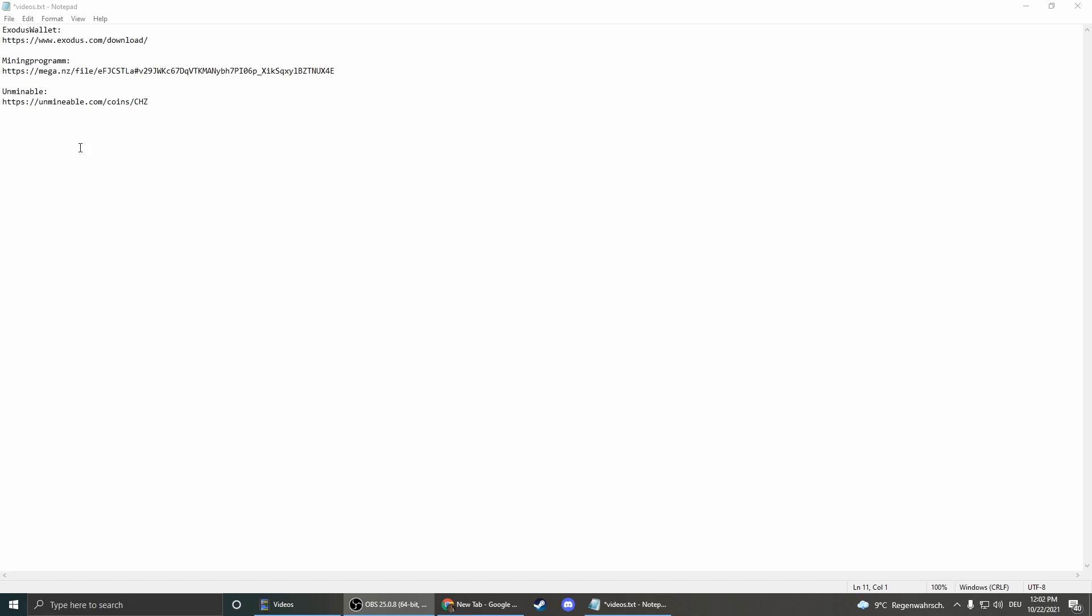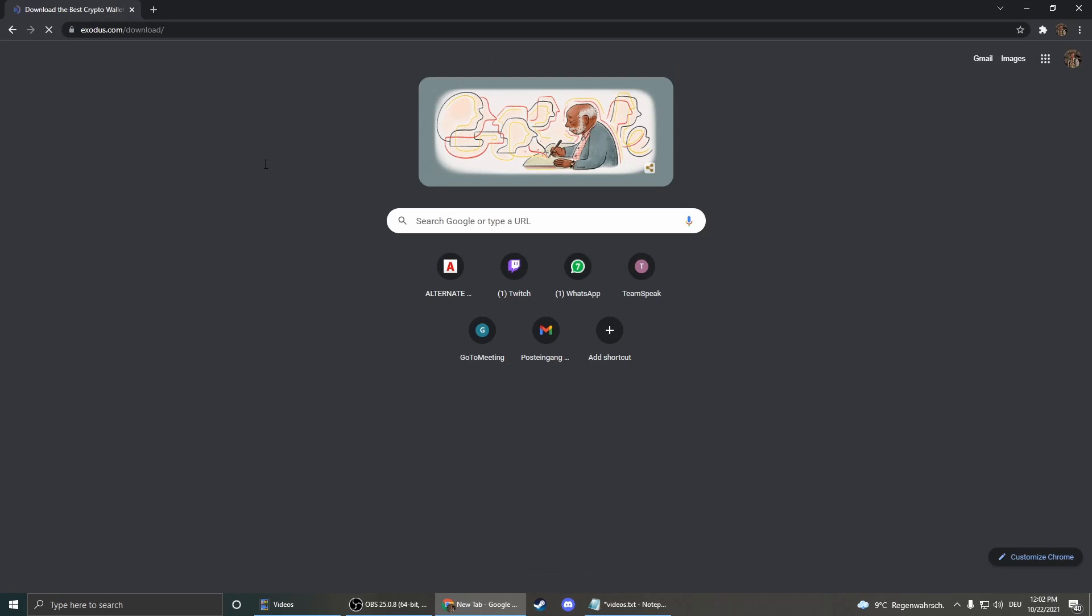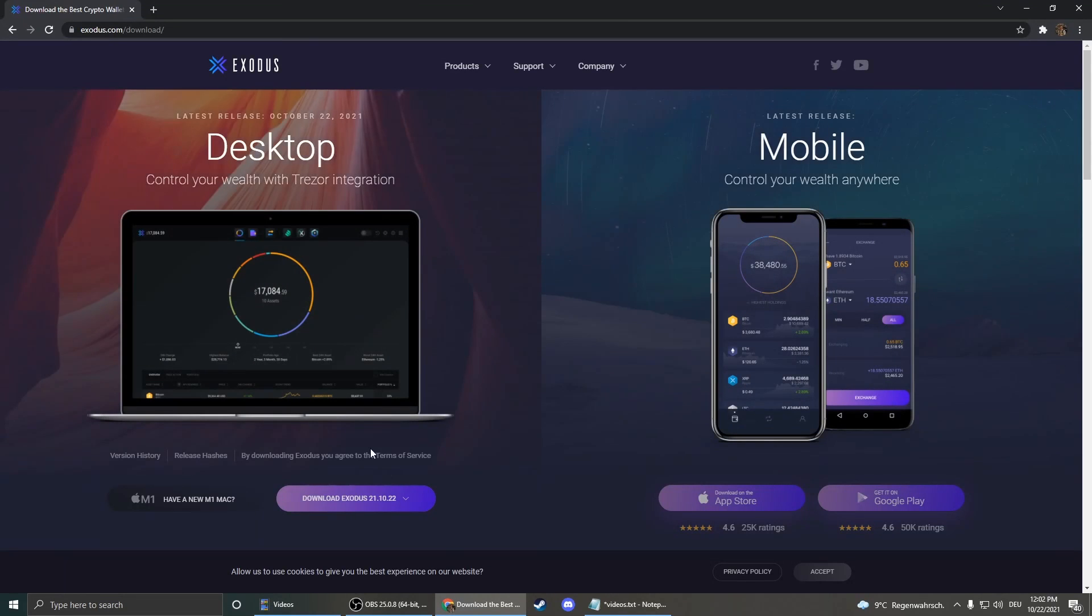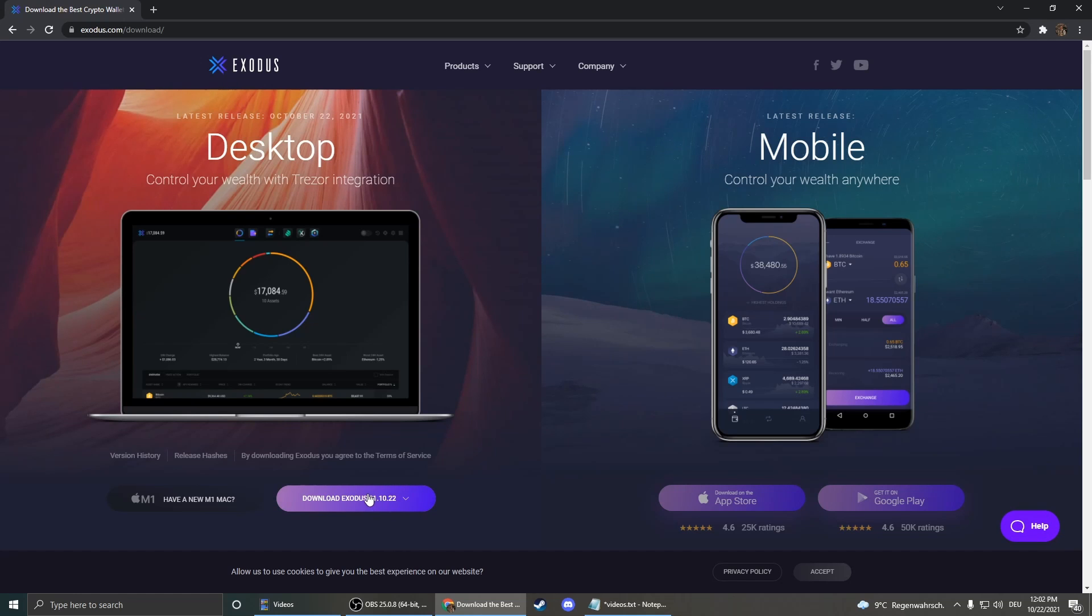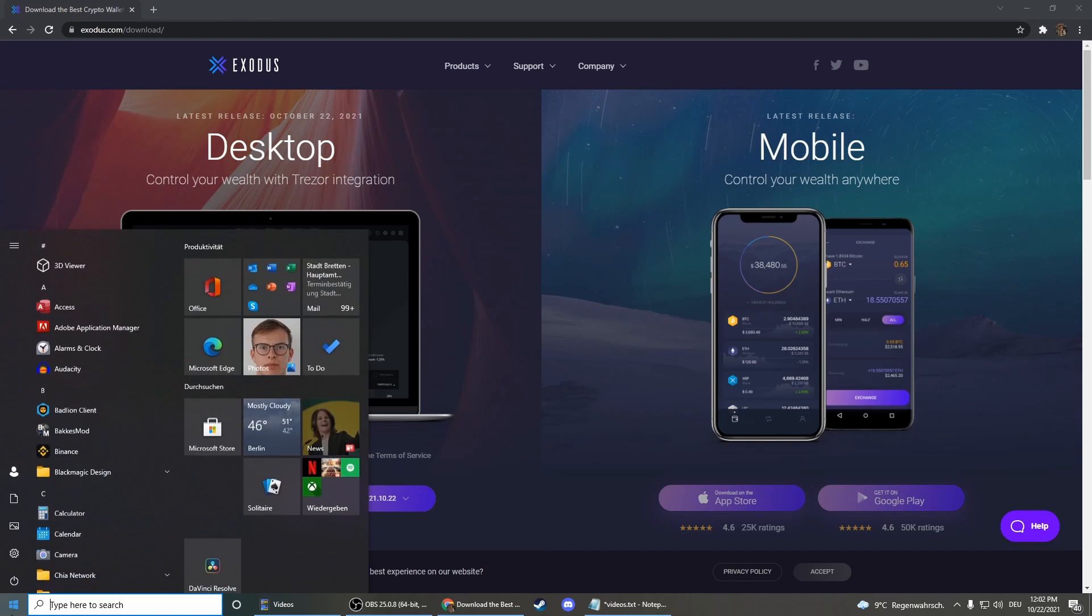If you don't have a wallet, I would recommend you using the Exodus wallet because it's really easy to set up. Just click on the first link in the description and then you can download the Exodus wallet here and then install it.